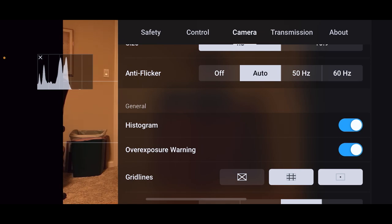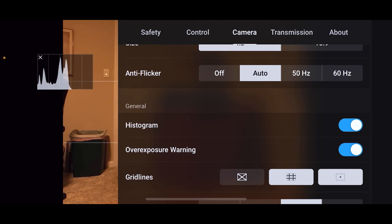But if you don't understand the histogram or you don't care about that, you can turn it off. It's an old school kind of photography thing.